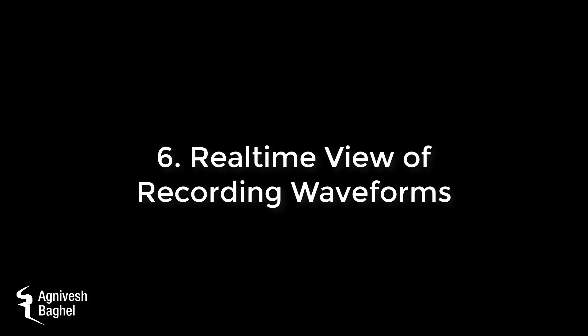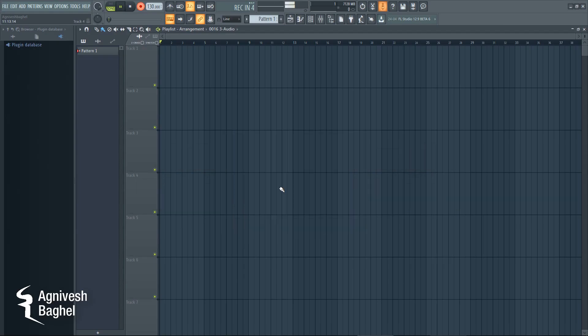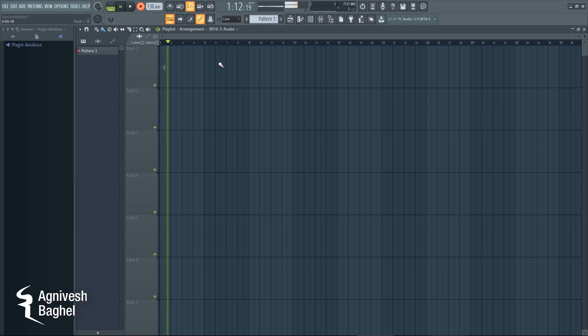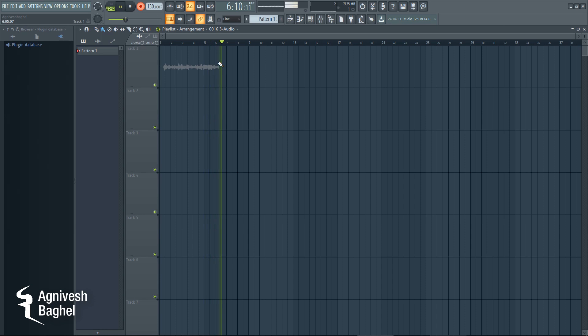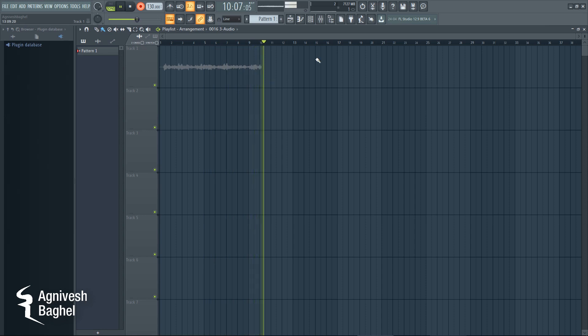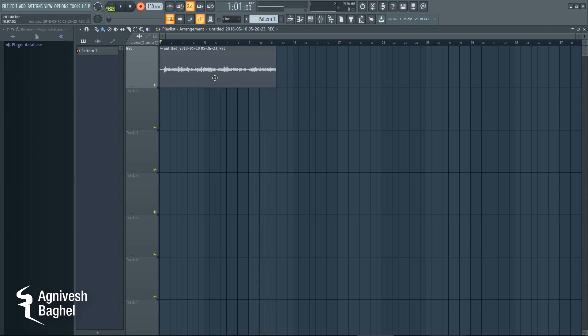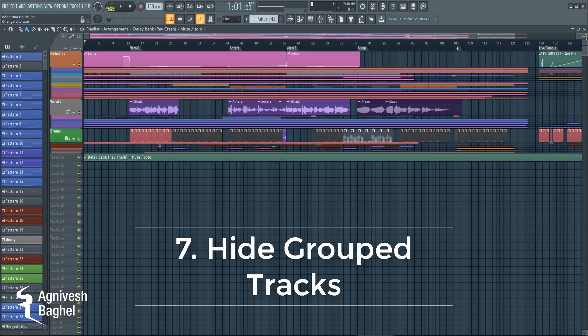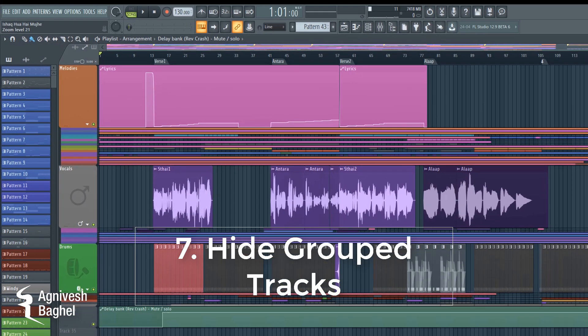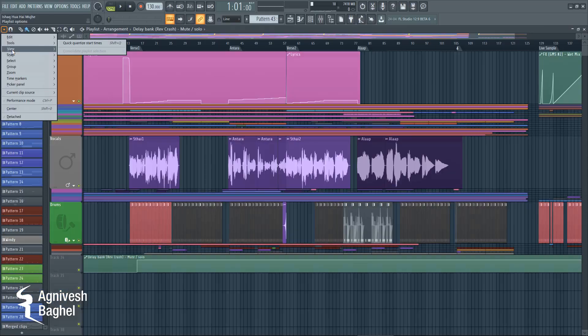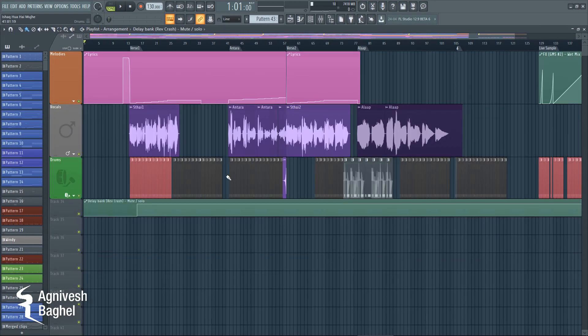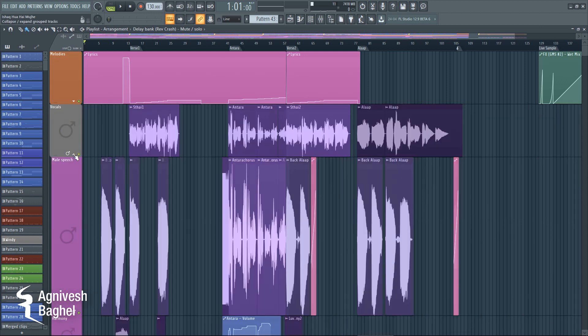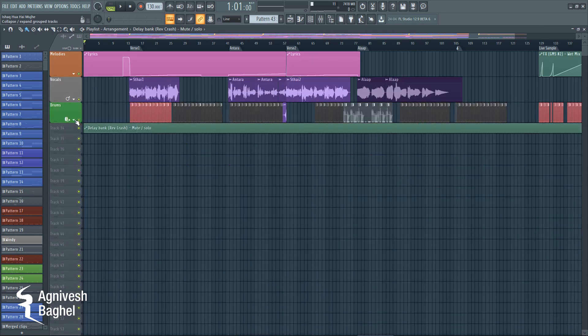Number 6: Real-Time View of Recording Waveform. If recorded with multiple tracks, it will be grouped. Number 7: Hide Grouped Tracks on Playlist. Just go to Playlist Menu, then View, and check 'Hide Collapsed Grouped Track.' Now you can only see the grouped tracks by clicking on the arrow under Parent Tracks.